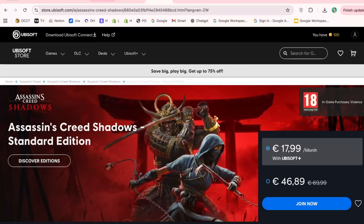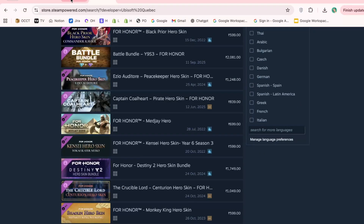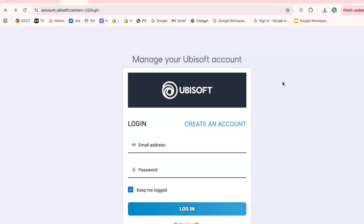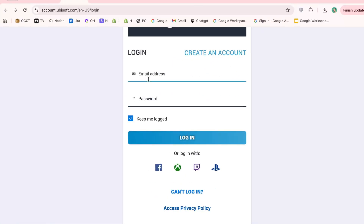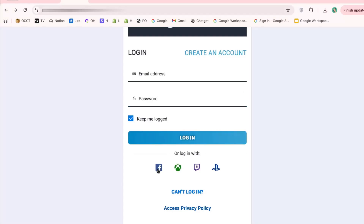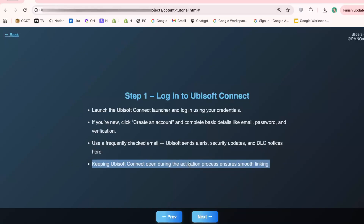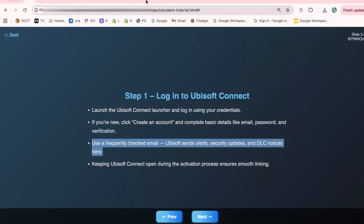Step 1: Log in to Ubisoft Connect. First, open your Ubisoft Connect launcher and log in with your credentials. If you don't have an account, click 'Create an Account' and follow the instructions carefully — you'll need an email, a password, and a quick verification step. Here's a tip: use an email you check regularly. Ubisoft often sends important messages about account linking, DLCs, or security alerts, and you don't want to miss them.